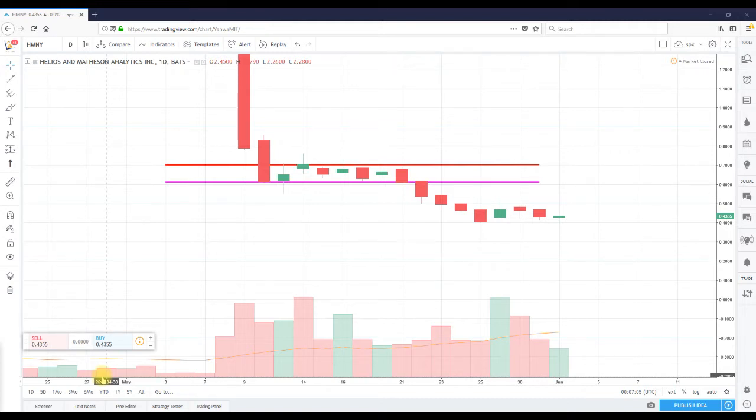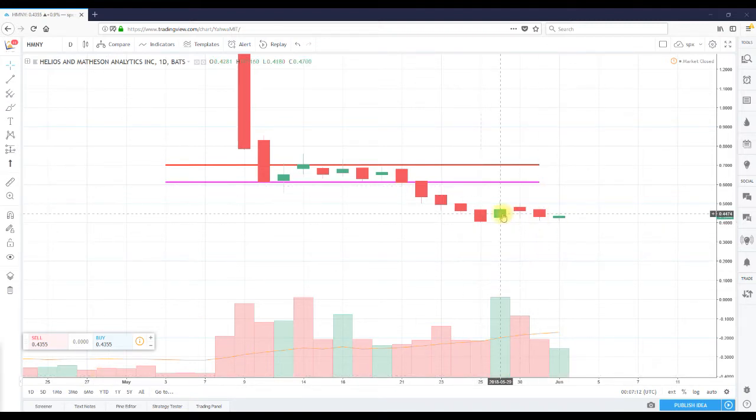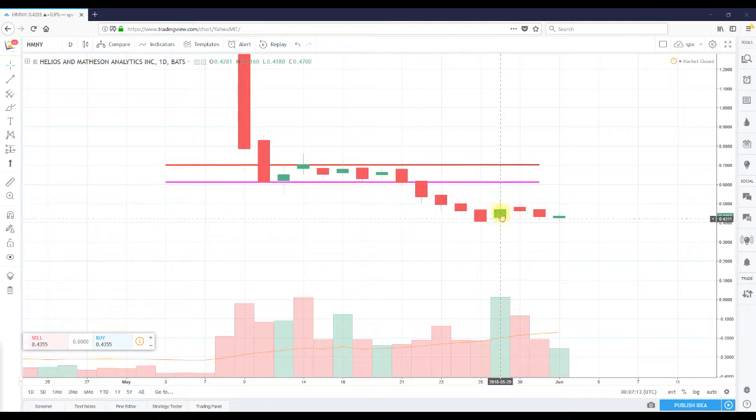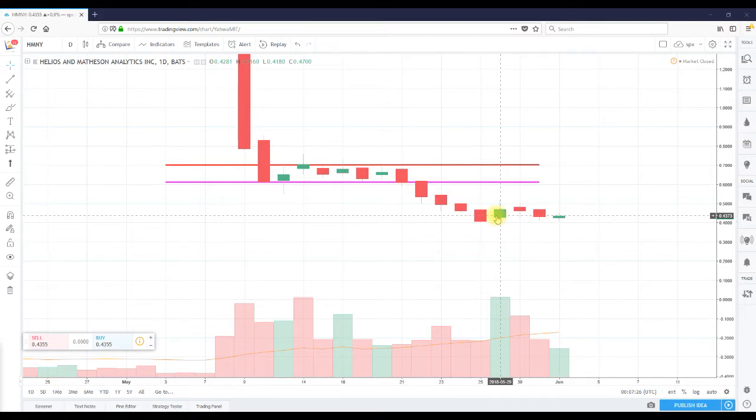For full disclosure, I am long ticker HMNY. I did a video a couple of days ago after we found out on May 29th that Citadel took over a five percent stake in HMNY.